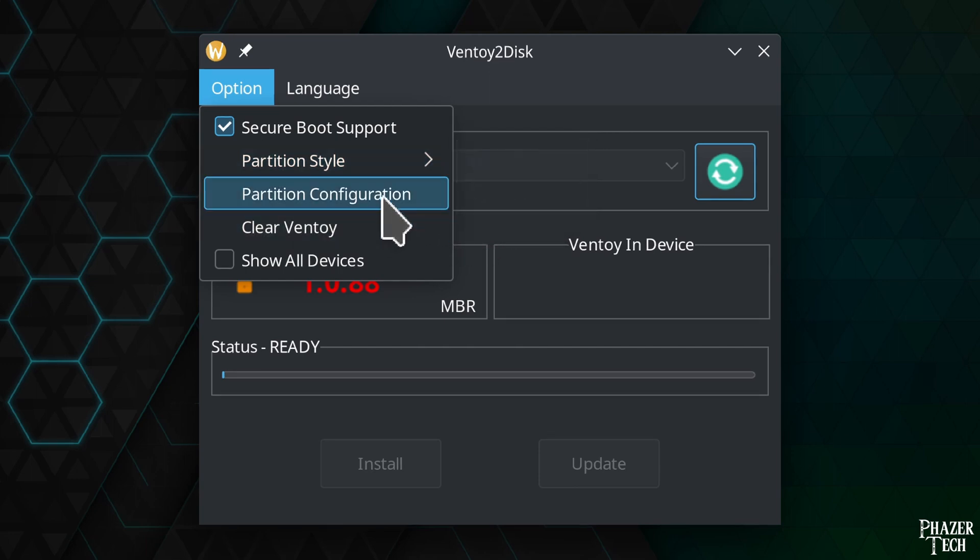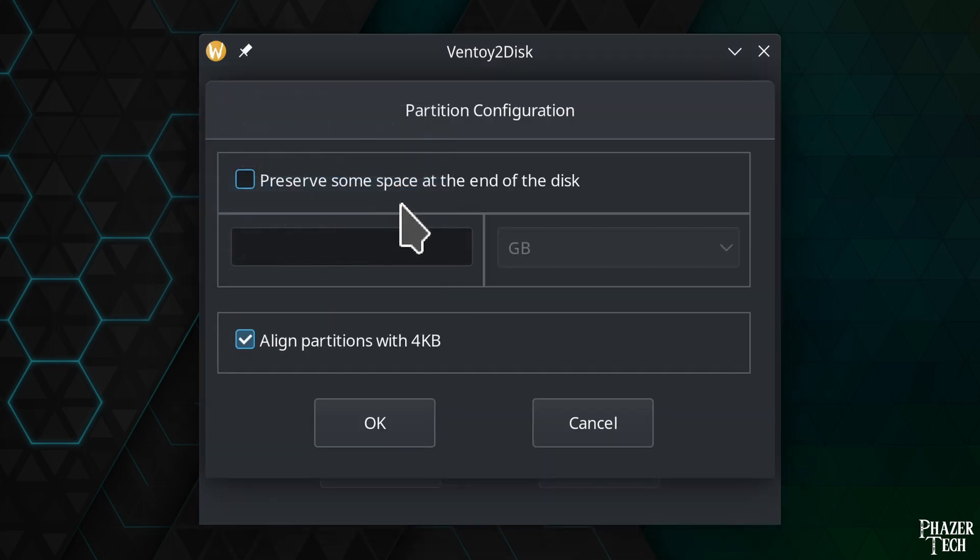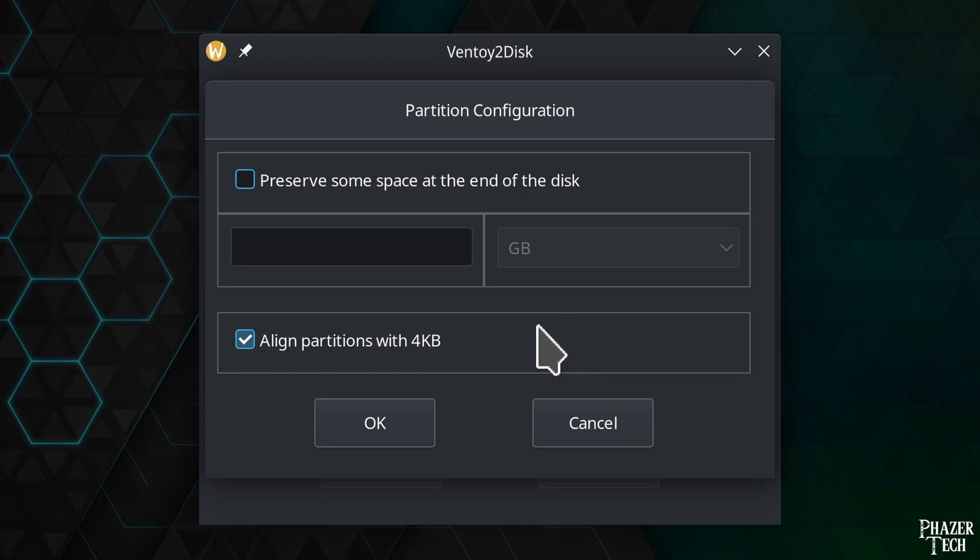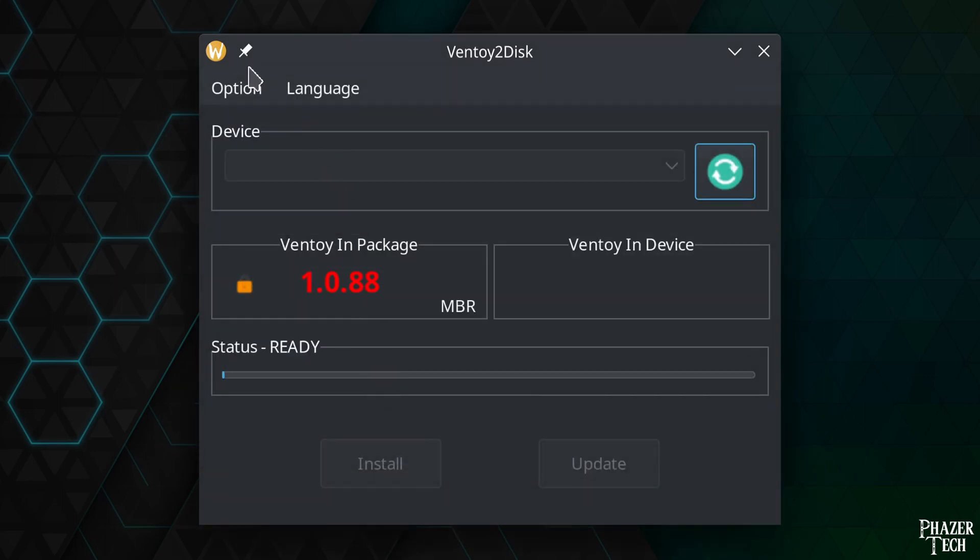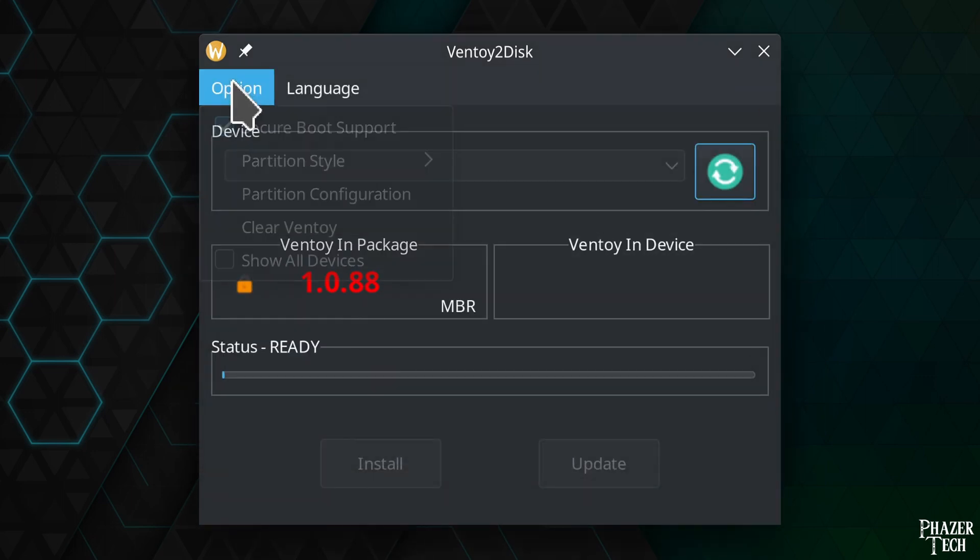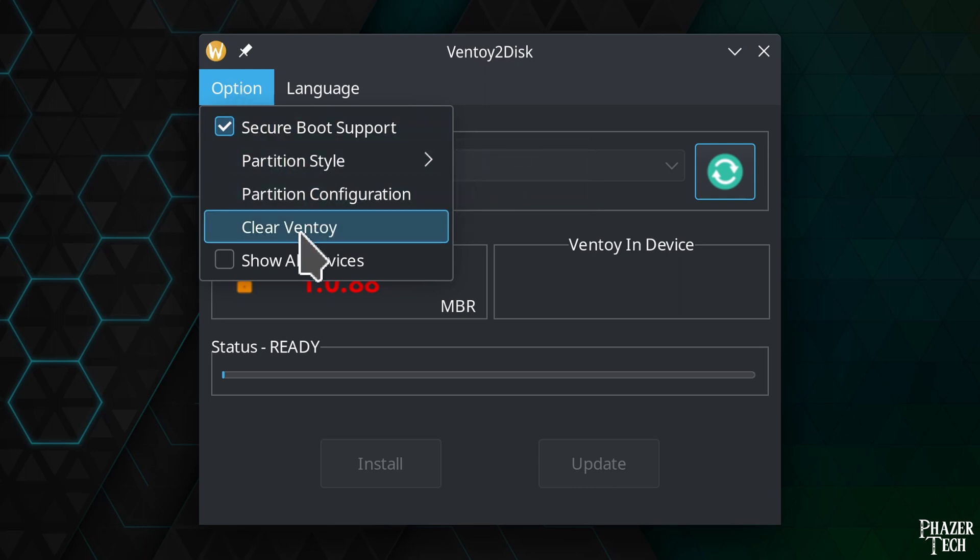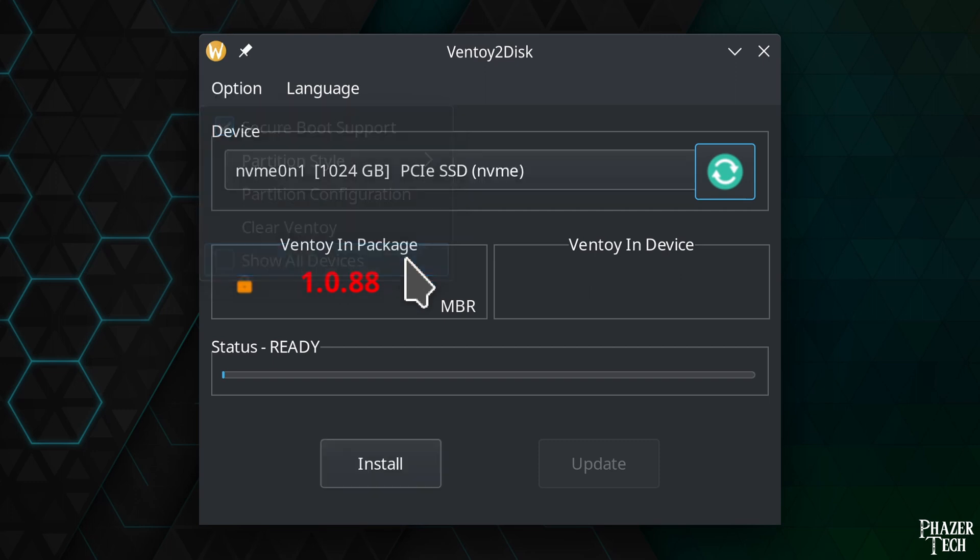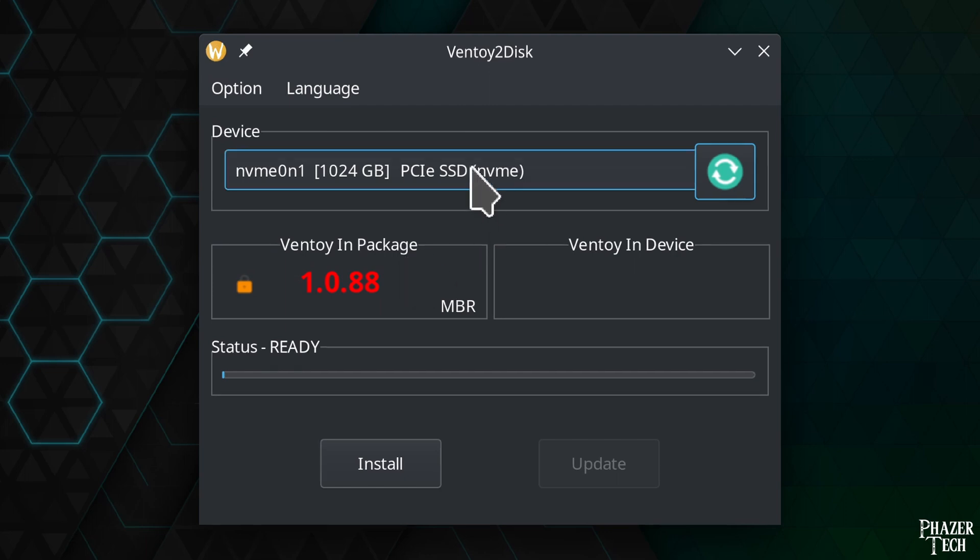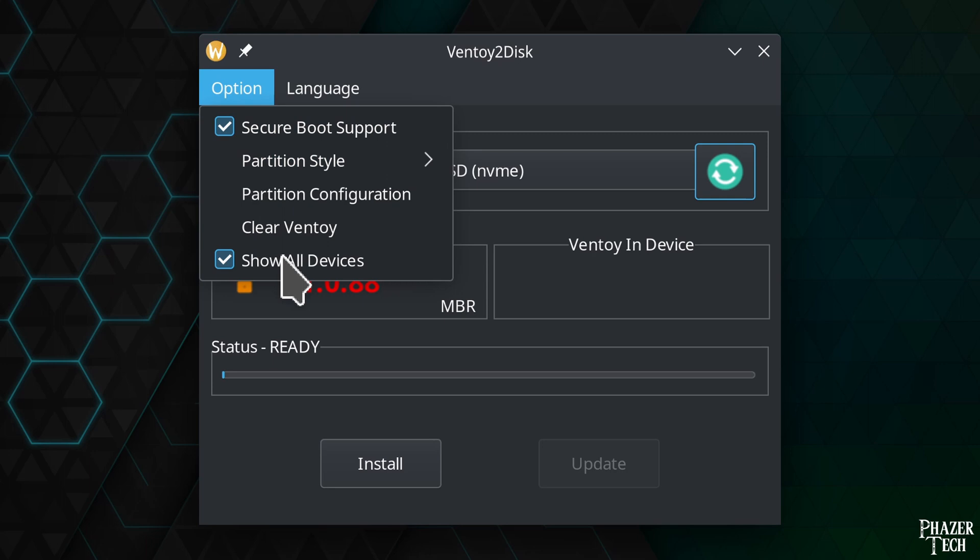Now let's look at partition configuration. Most people won't need to change anything here. Just make sure Align Partition with 4KB is enabled. The last option here is called Show All Devices. This will allow you to install Ventoy to internal drives. So if I click this, you can see my internal NVMe drive is now listed as a device. But I won't be installing to an internal drive today, so I'll uncheck that option.